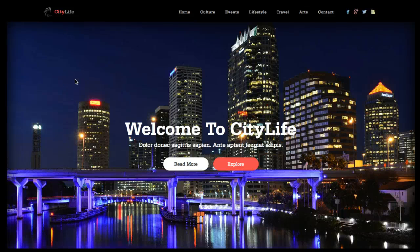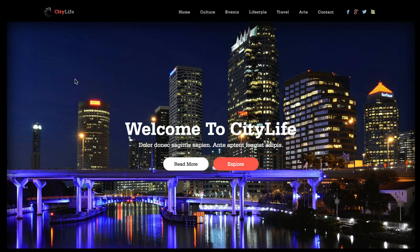Welcome to the Joomla CityLife template tutorial. This is the introductory tutorial where we're going to go over the basic template styles and show you everything about it. In the next video we're going to go over the administration site, so let's jump right in.